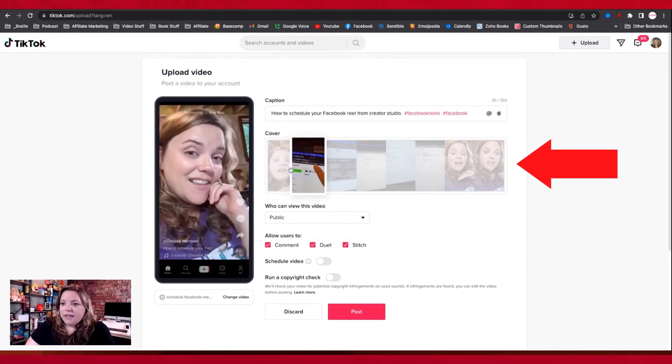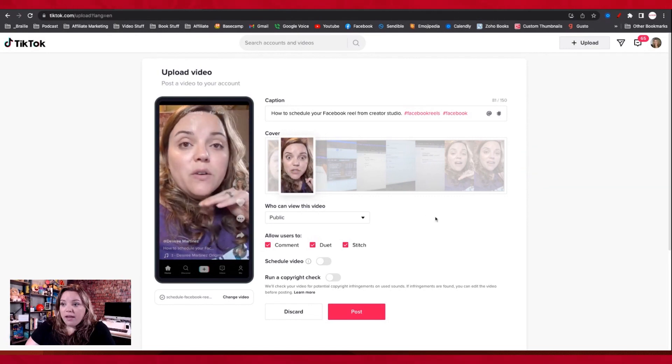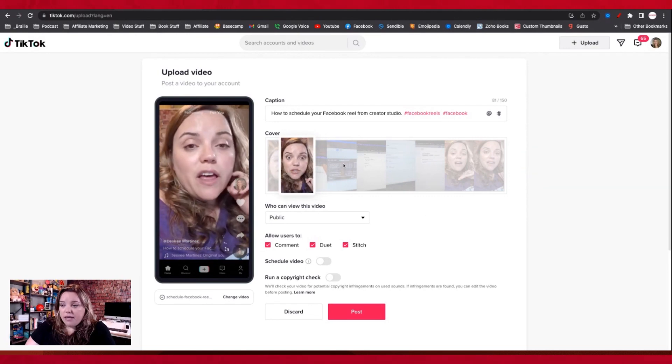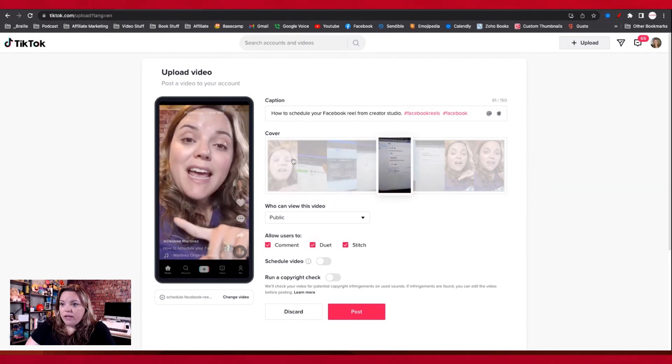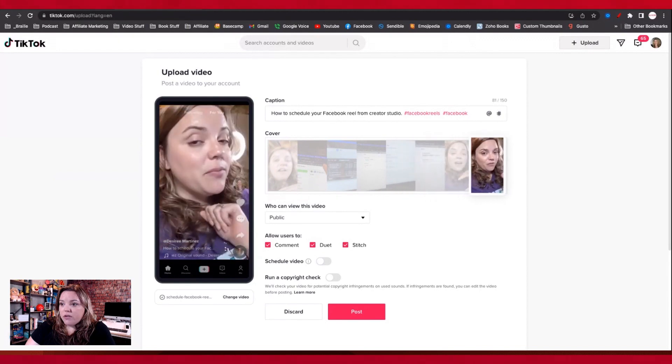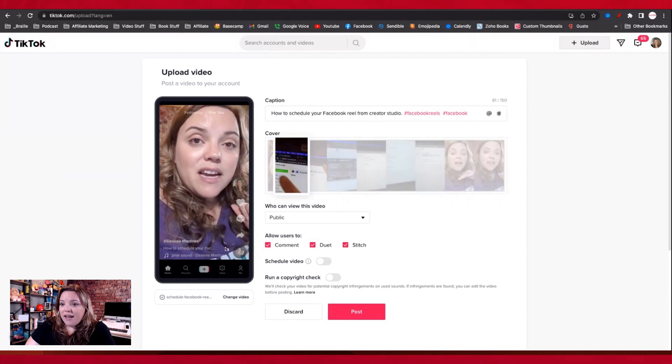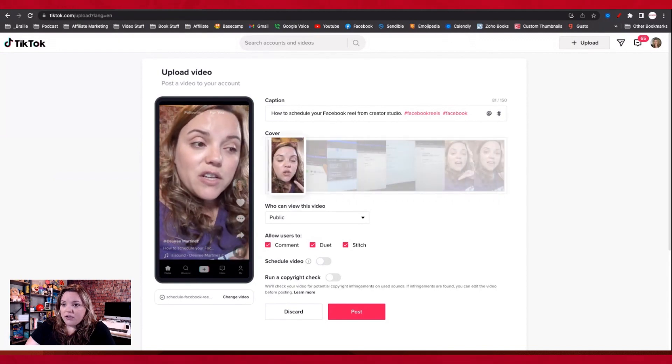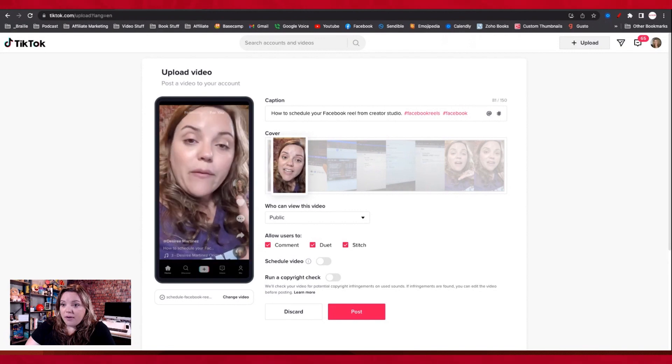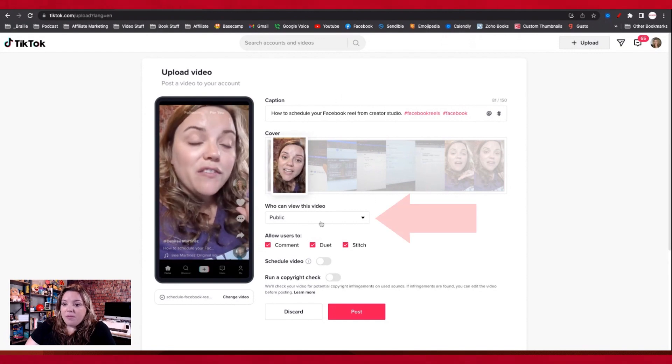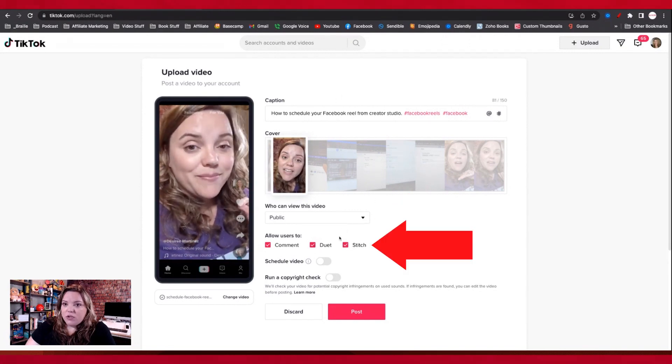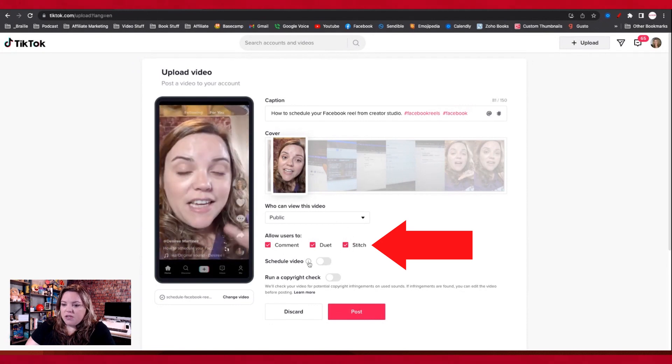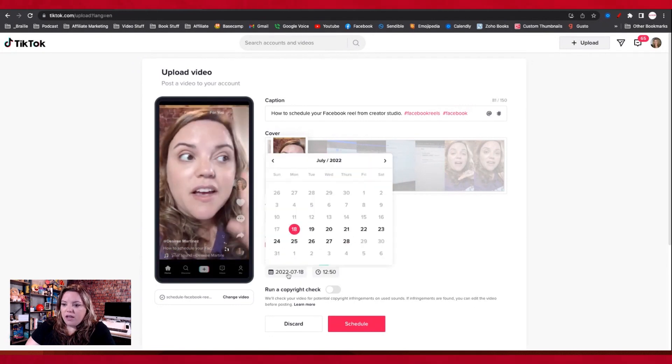I have it in here. I can select like which one I want my cover to be, which is nice as I can scroll. Again, when you use third party tools, you cannot select your cover. So this is a nice little upgrade that you have. I want it to be public. I can turn on duet and stitch, which is definitely something to do. And then I'm going to hit this schedule my video.